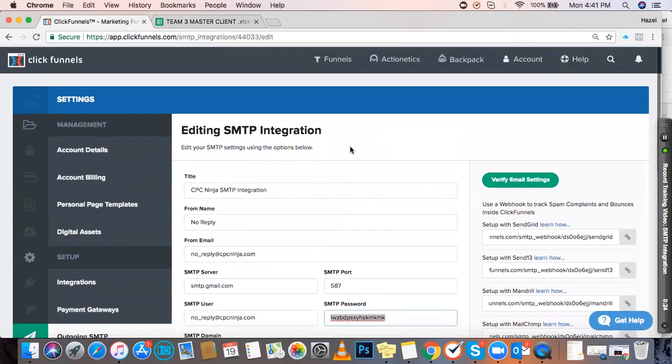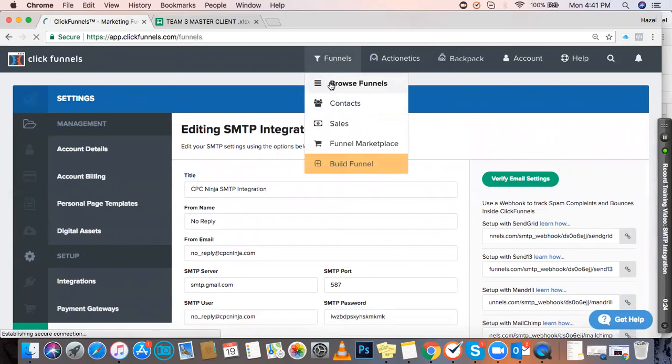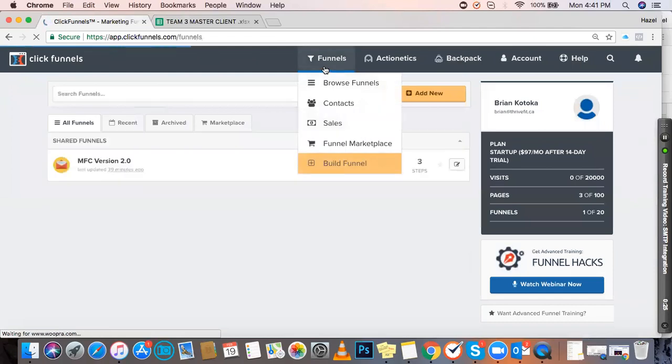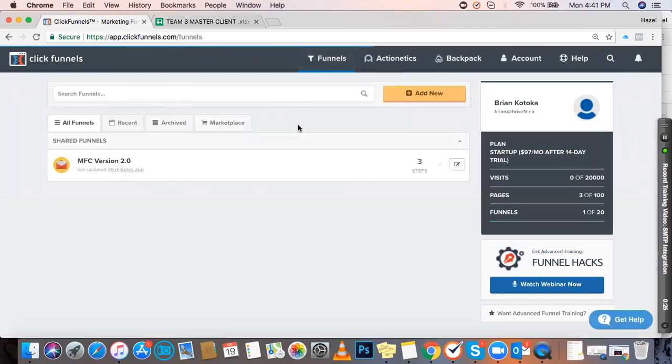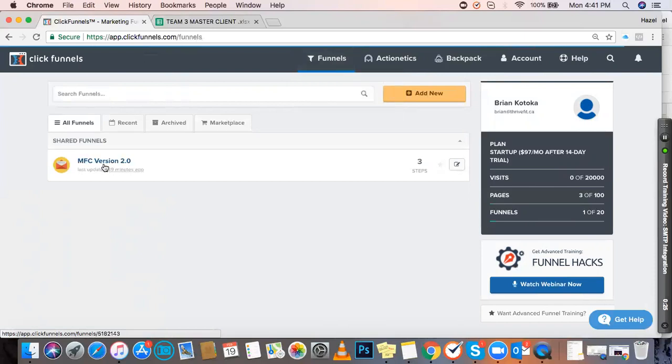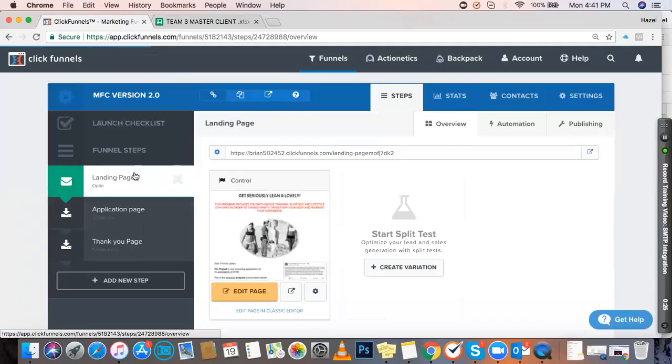Another thing I'll discuss in this training video is how to create email automation for notifying your clients when they get new lead information. Click on Funnels and open the funnel you'll be using.